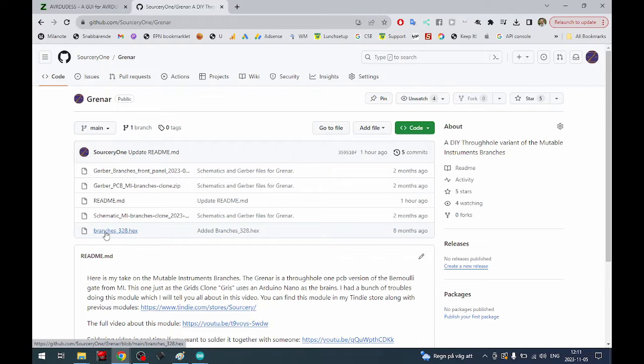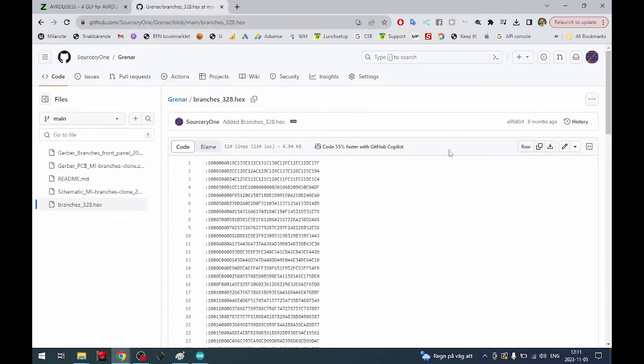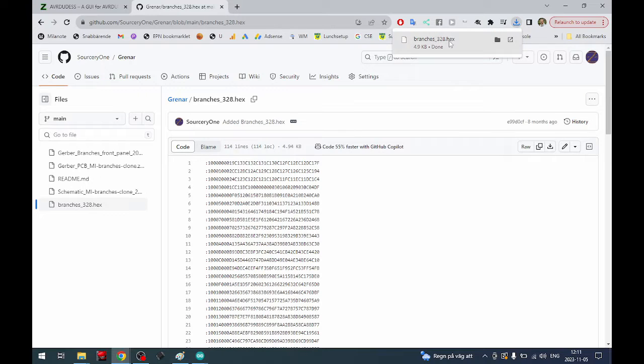First of all you need the hex file. You can download that by clicking it and pressing the download raw file there and you will have the hex file on your computer.